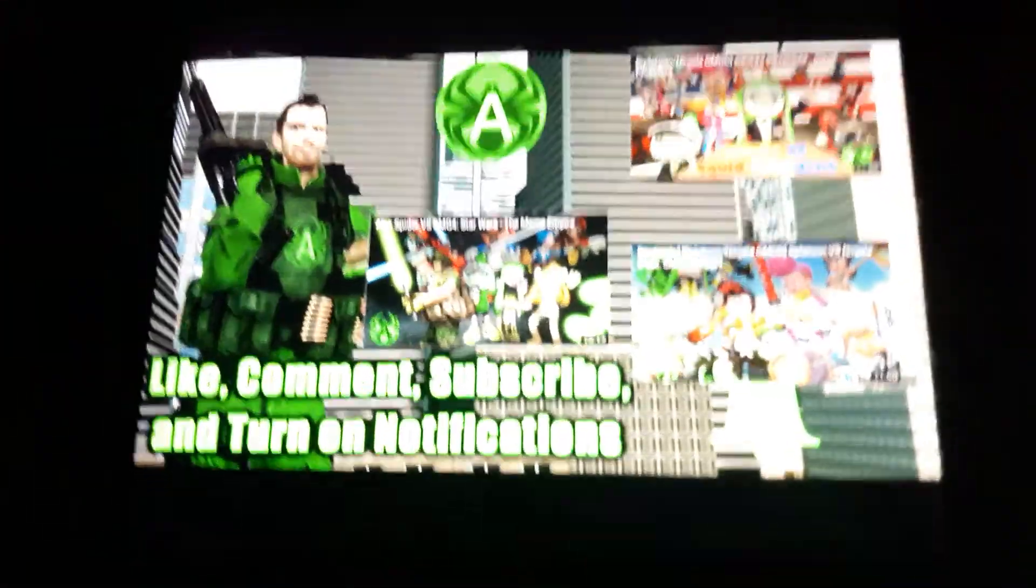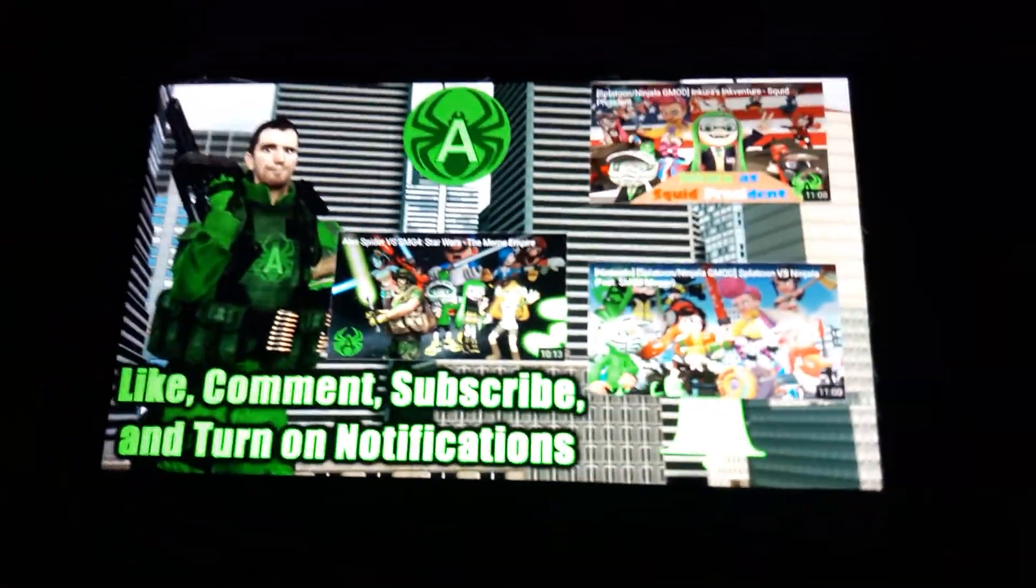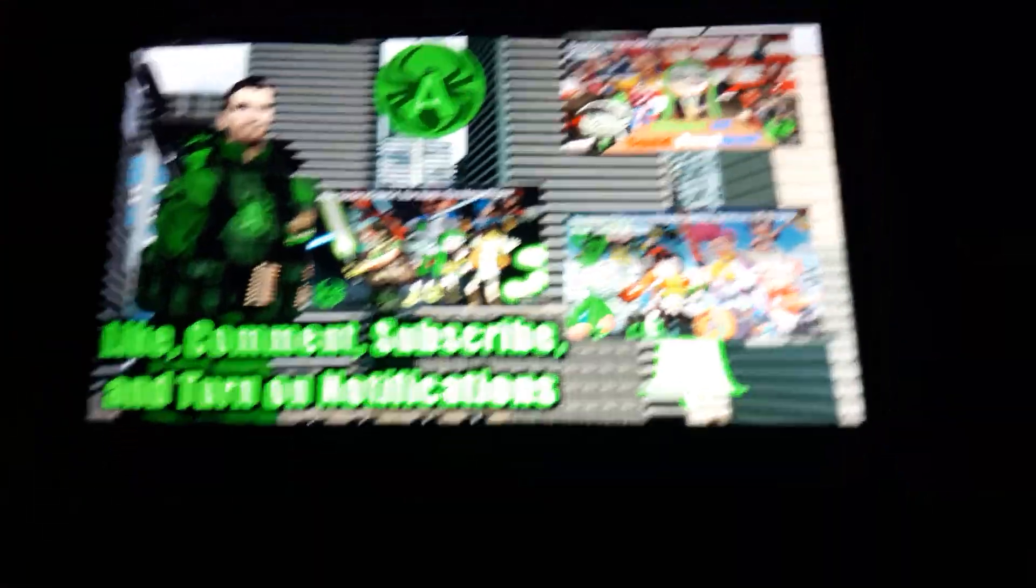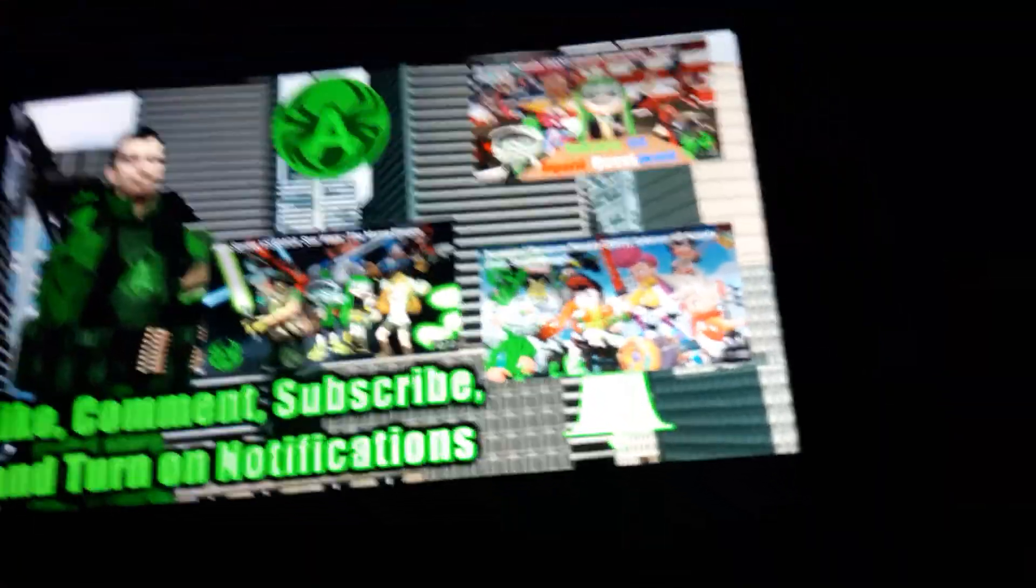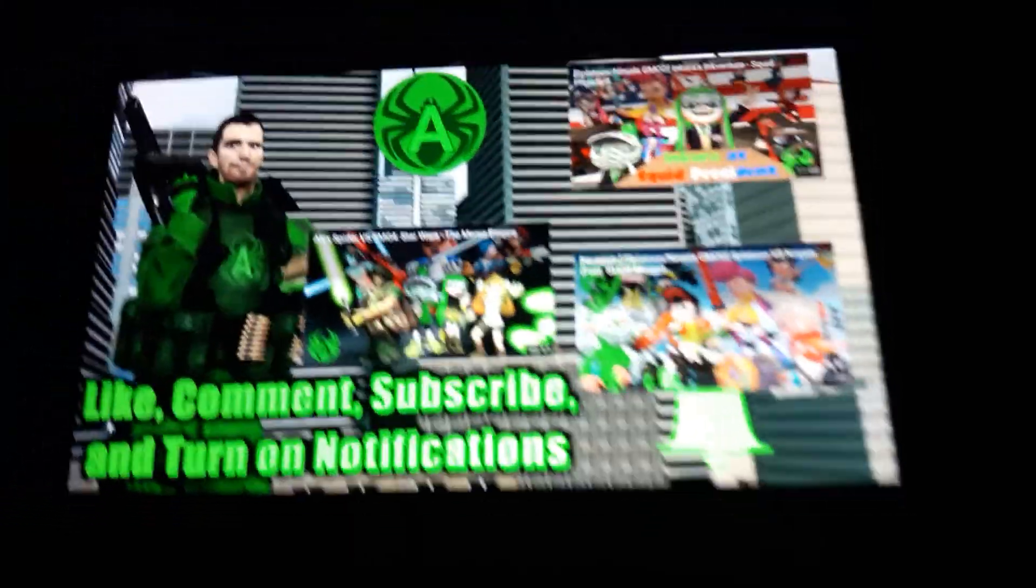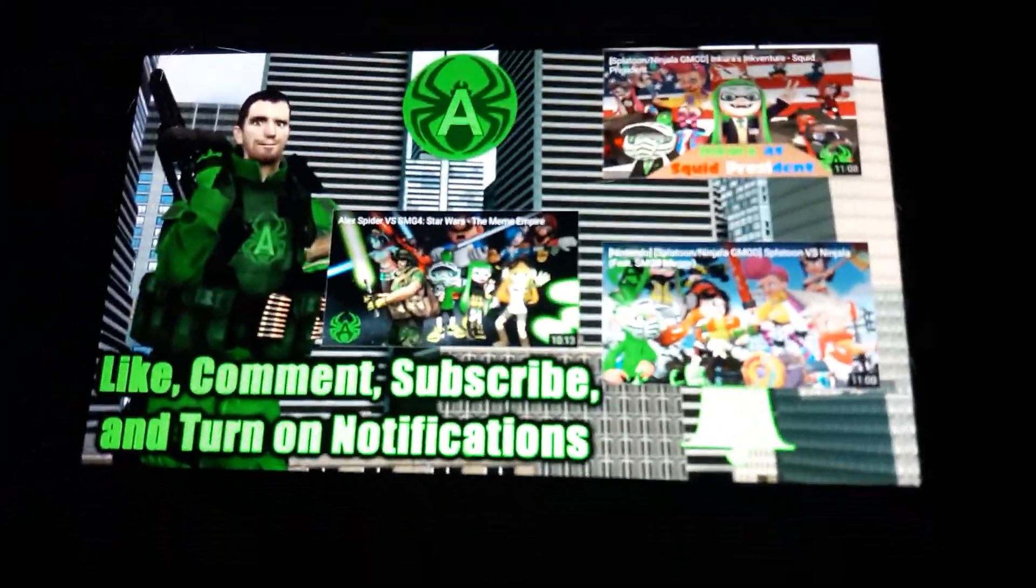Anyway guys, that was the video. Hope you enjoyed this reaction video. Comment down below what video you want me at next. Subscribe to me. Subscribe to AlexSpider. I'll see you guys in the next video.